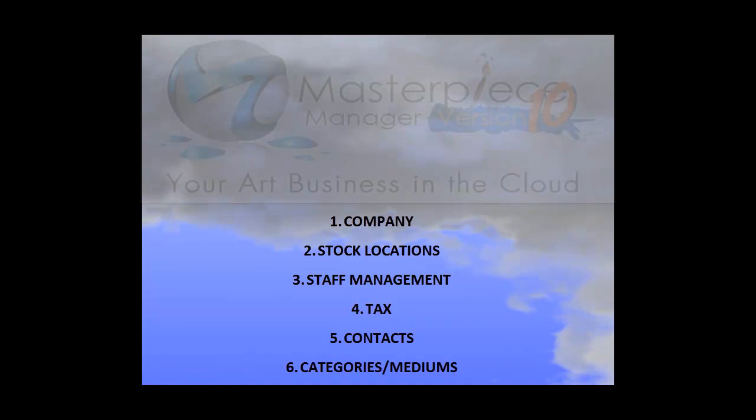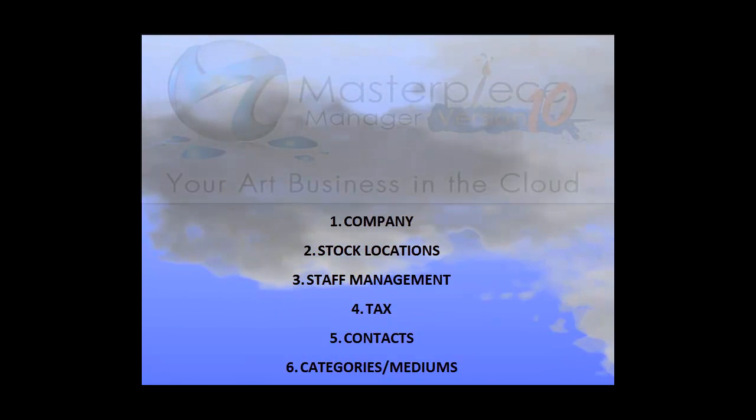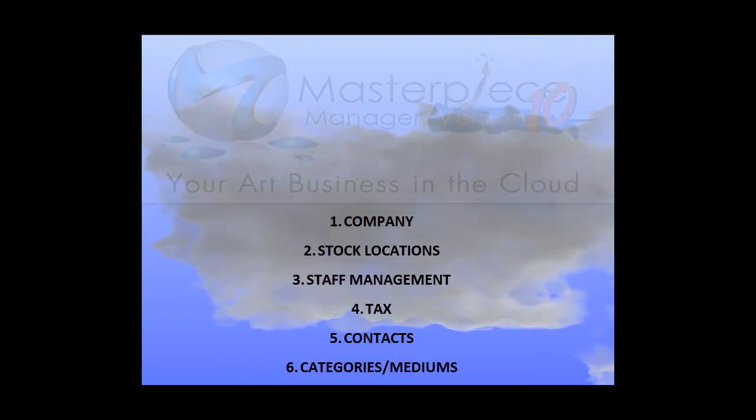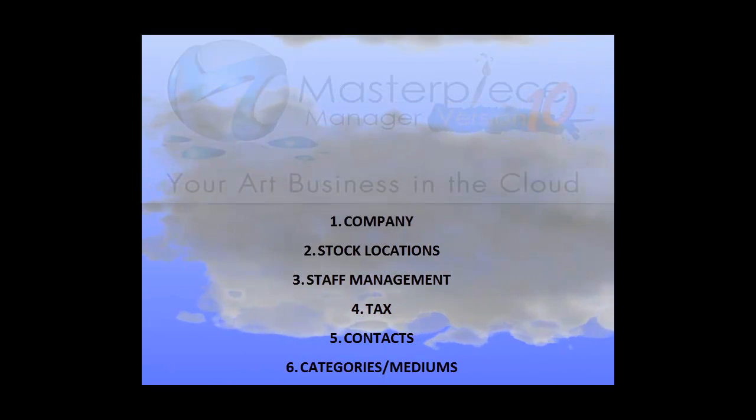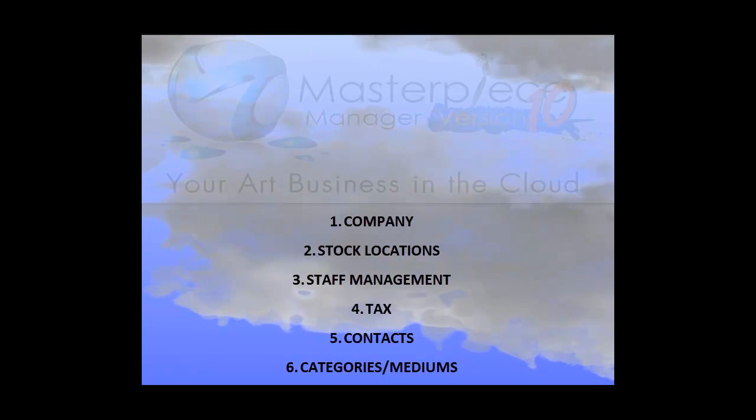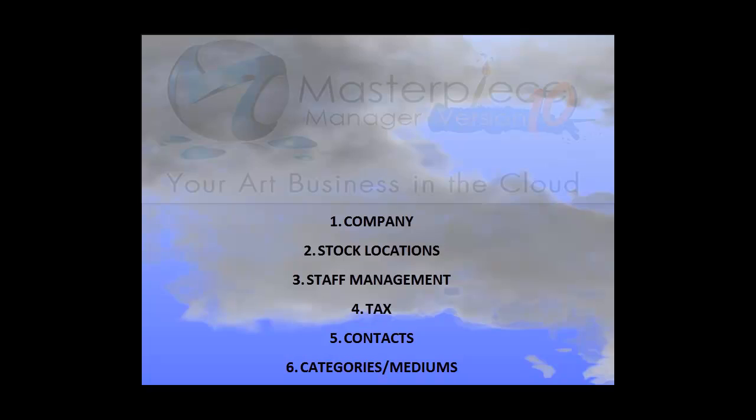Welcome to the Quick Start Video Guide for Masterpiece Manager version 10. This video is going to focus on the main things to do in the system before you officially start to enter your data. It is listed in six separate categories, but you can do them in any order that you like. It is recommended that you populate each category before getting started, as this will make your use of the program much more efficient.